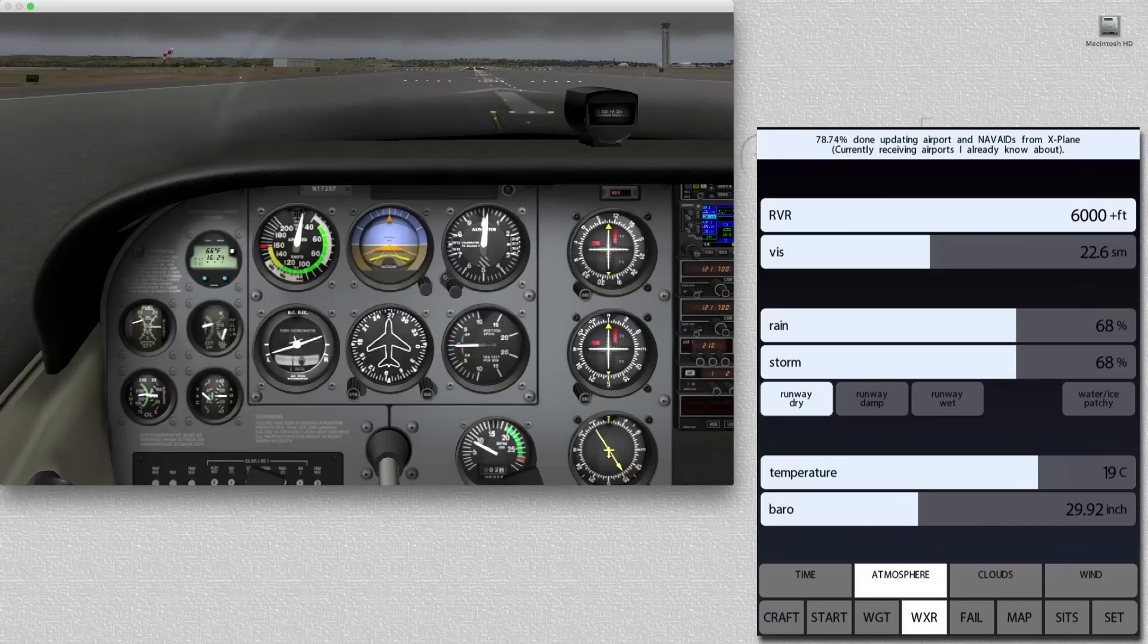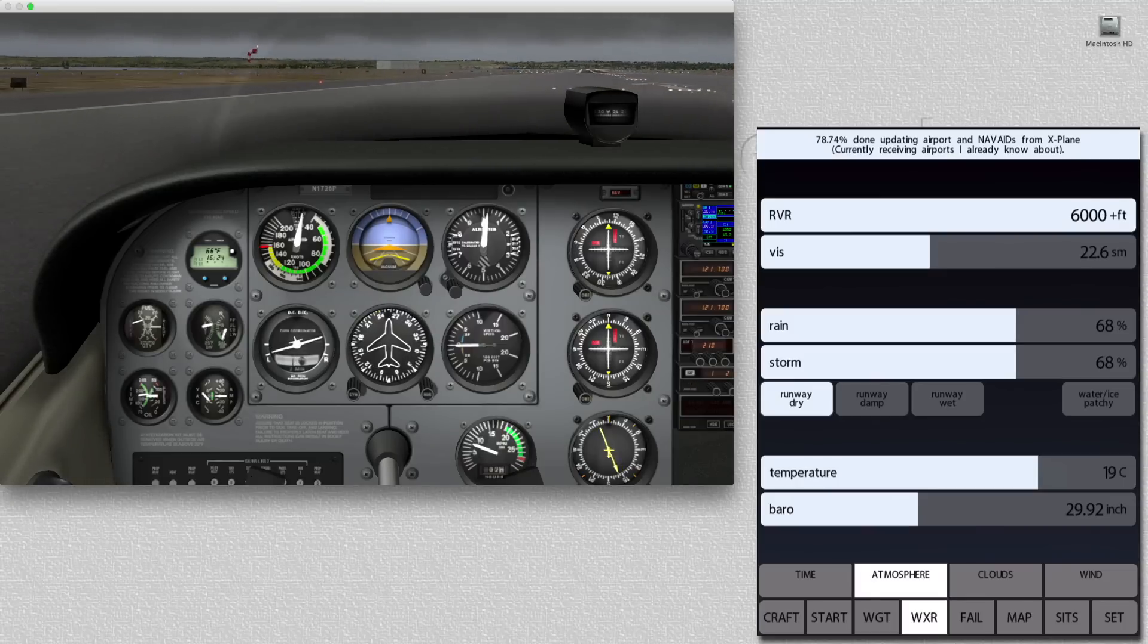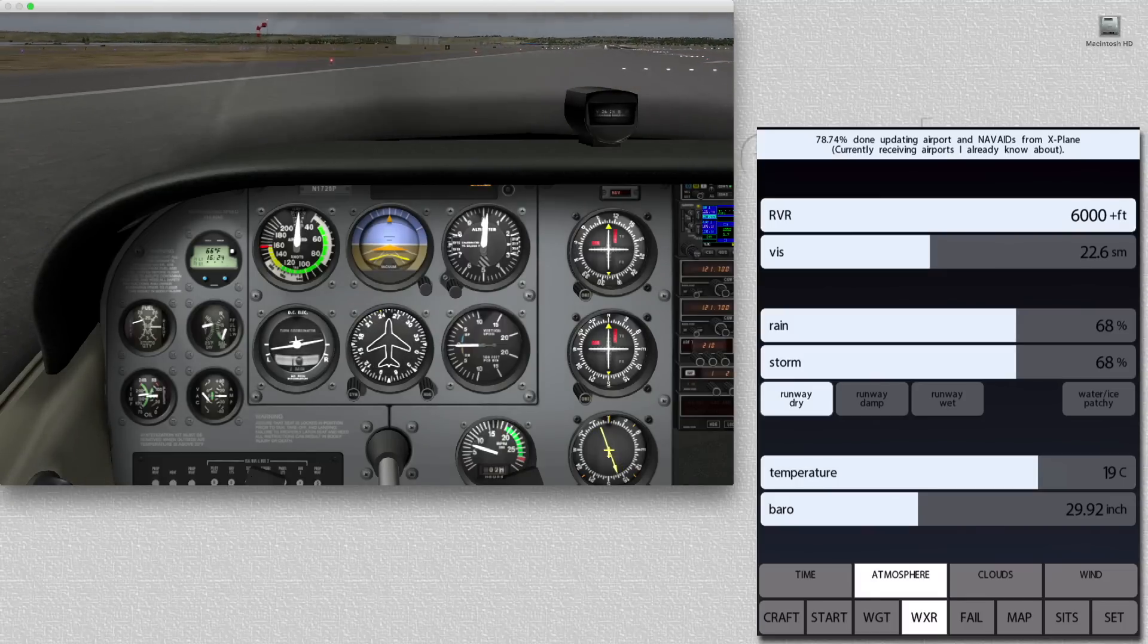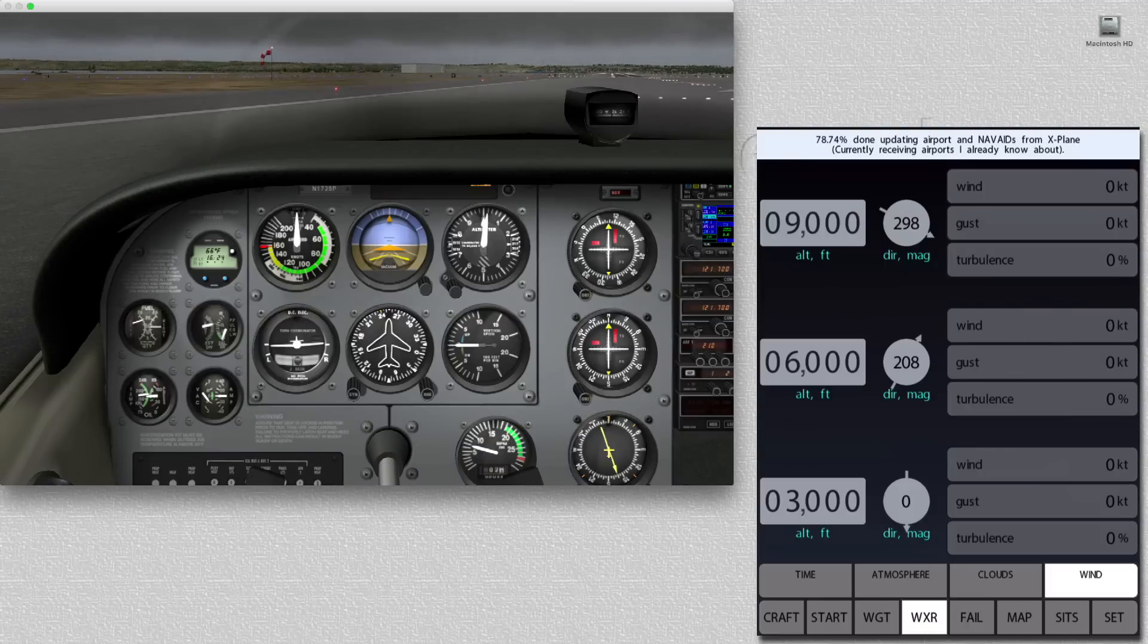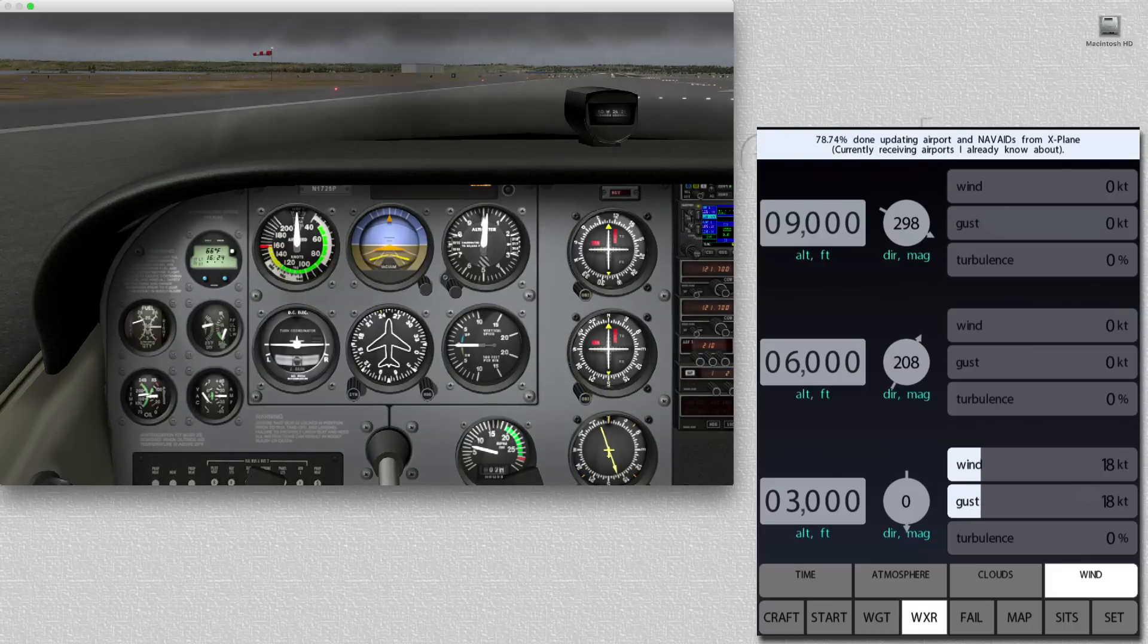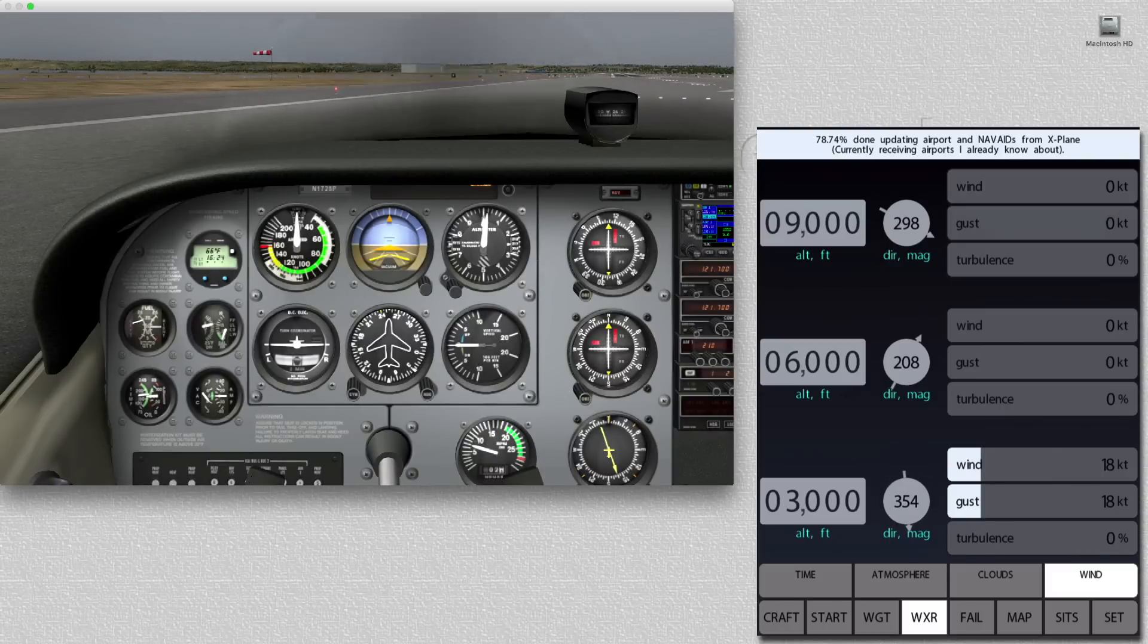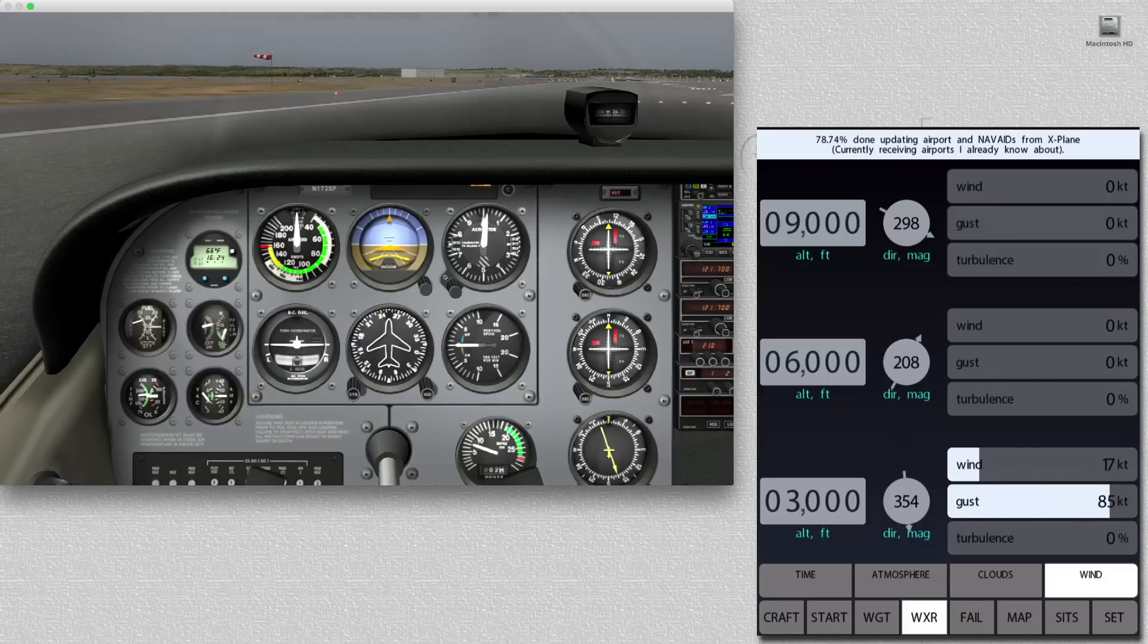Next, let's taxi off the runway and take a look at the cool wind feature tab in ControlPad. Here we can set wind velocity, wind gust, and wind direction, and we can do this at three different levels. Just think of the fun you can have with your friends, or, if you're an instructor, with your student, as they make that approach on final and find that the wind has shifted 90 degrees and is gusting at 30 knots.